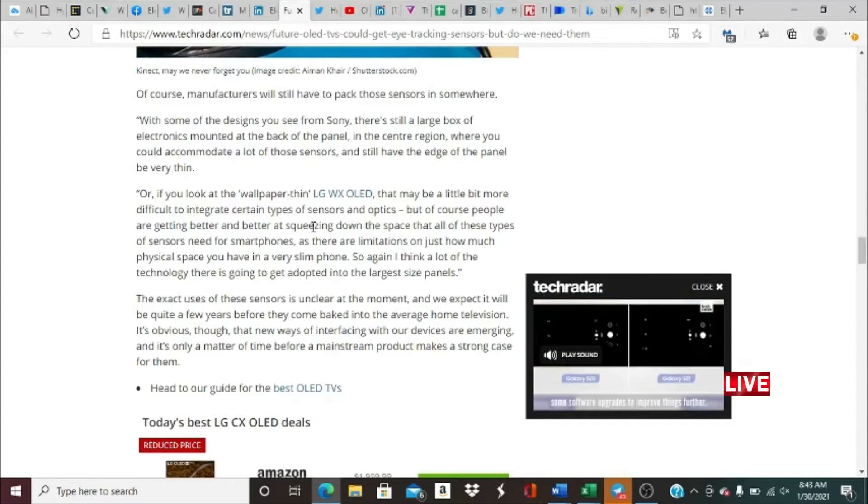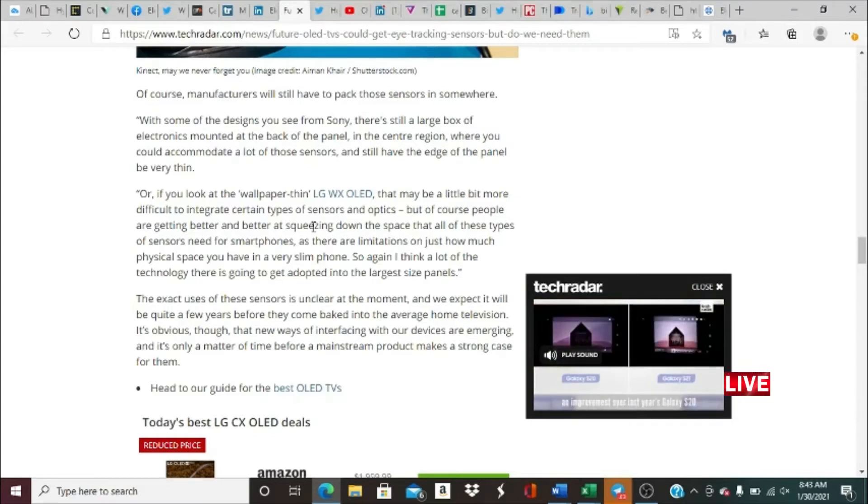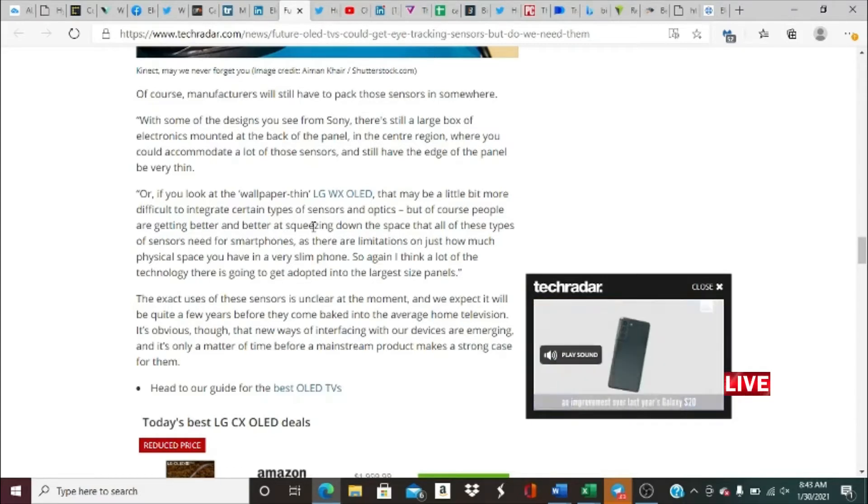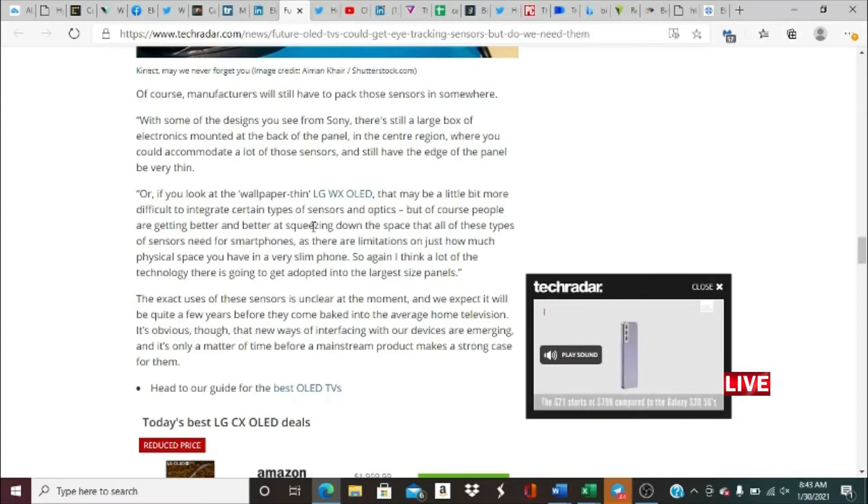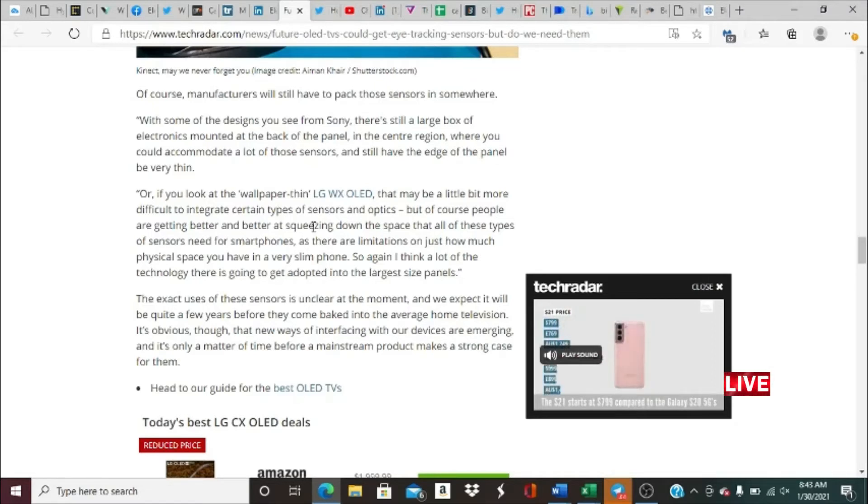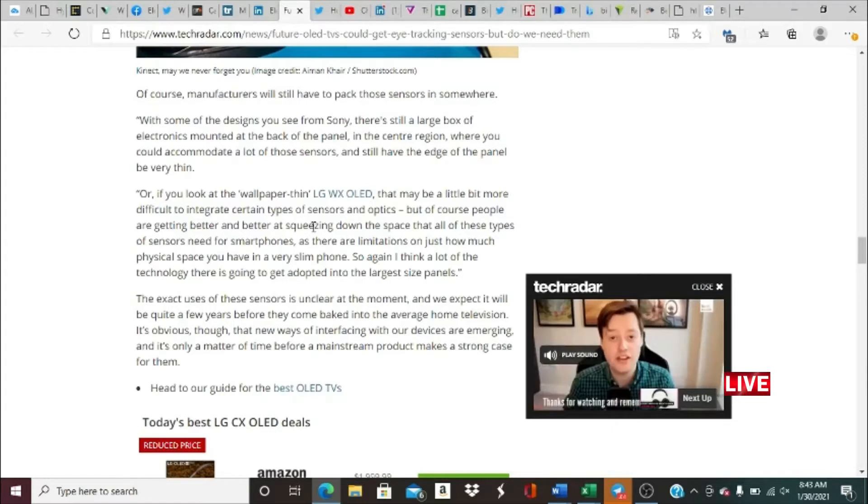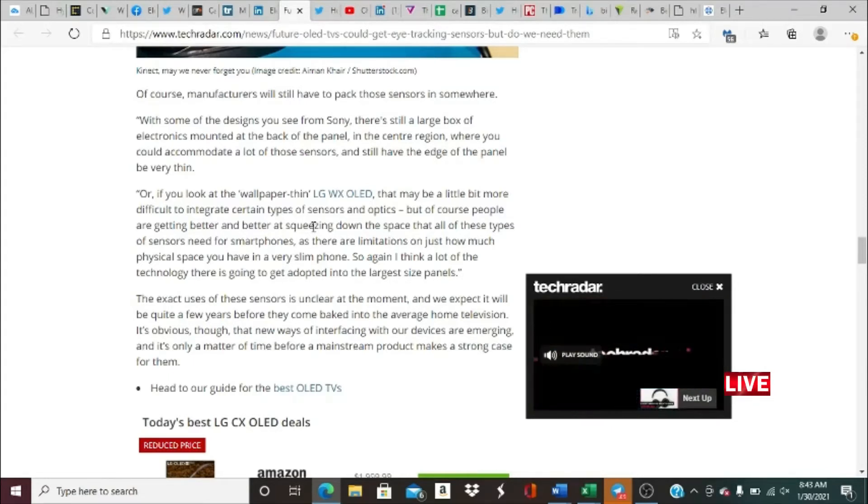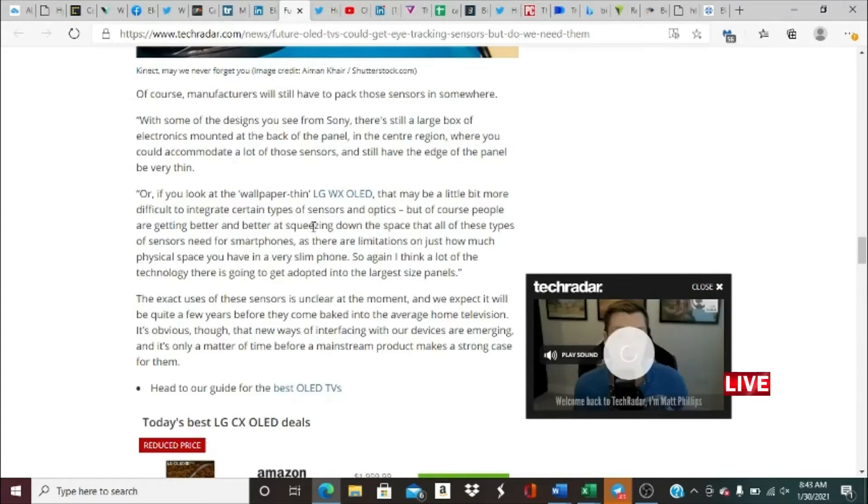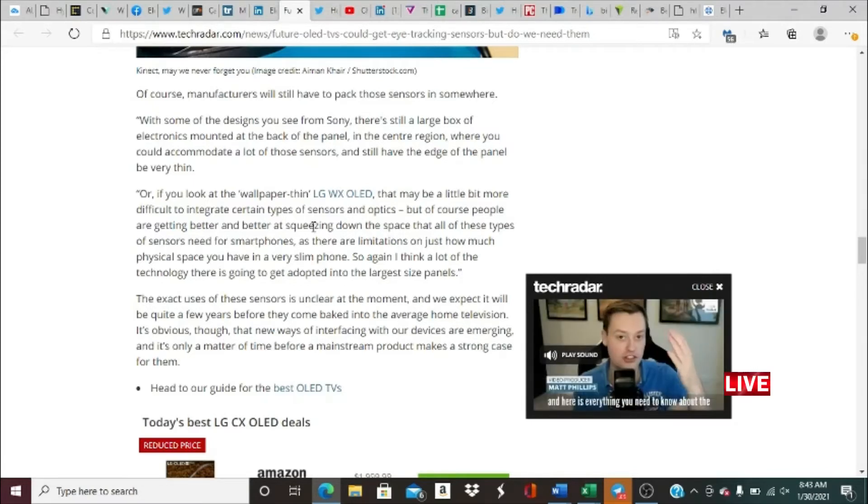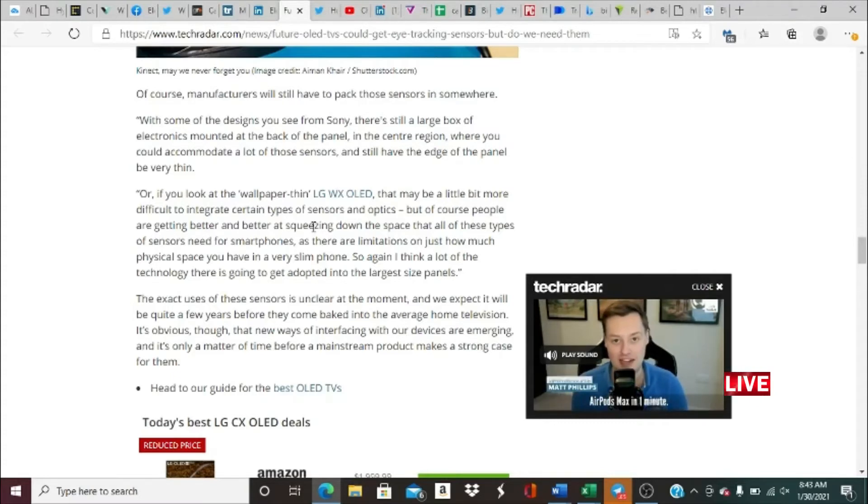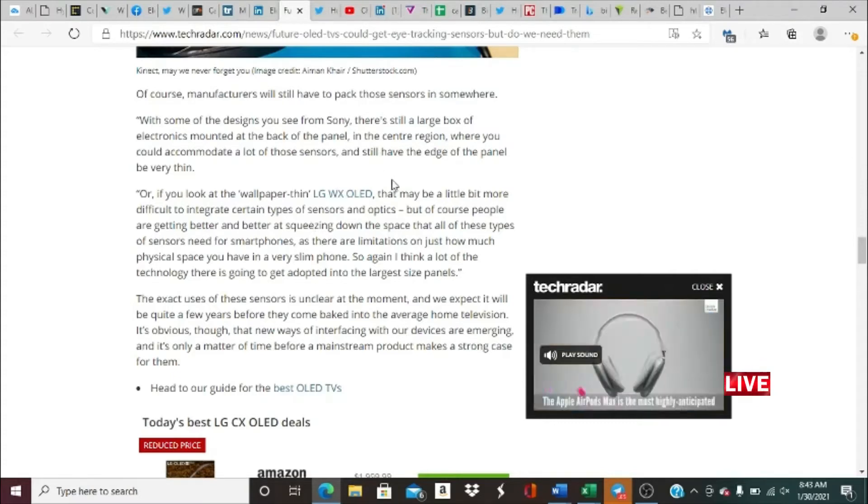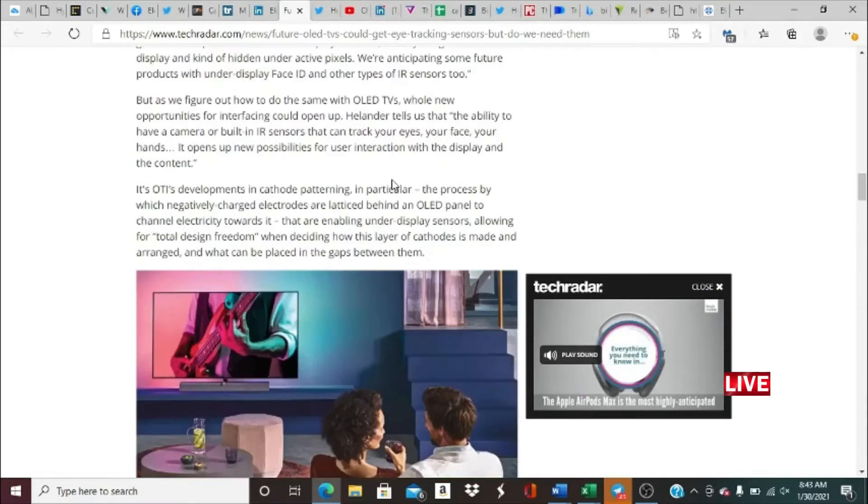I think a lot of the technology there is going to get adopted into the largest size panels. The exact uses of these sensors is unclear at the moment, and we expect it will be quite a few years before they come baked into the average home television. It's obvious though that new ways of interfacing with our devices are emerging, and it's a matter of time before mainstream products make a strong case for them. That would be very interesting. I really hope that Panasonic or LG or one of the main brands that manufactures and delivers OLED TVs comes out with an actual video showing how this process would look like.